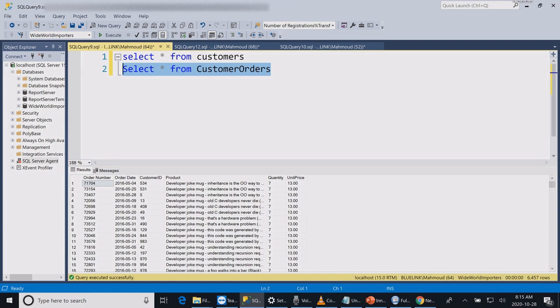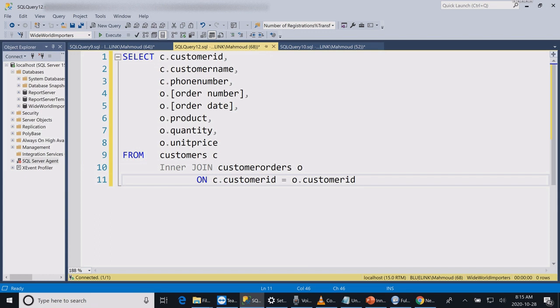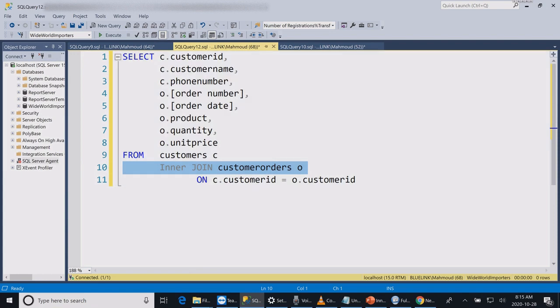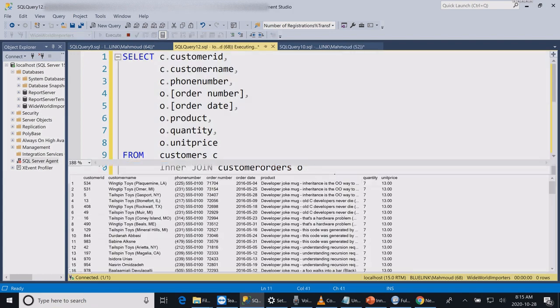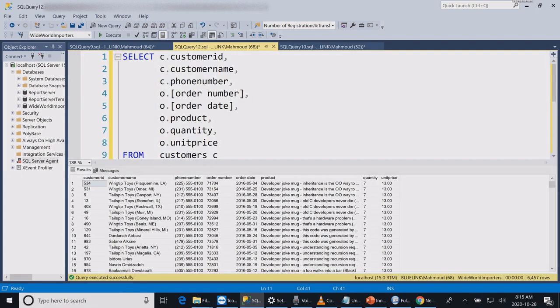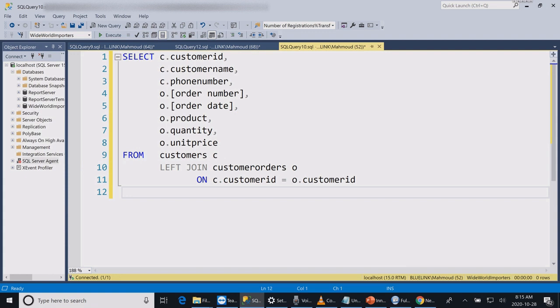On the first query I will link the two tables using the inner join. When I run the statement I get 6,457 rows.